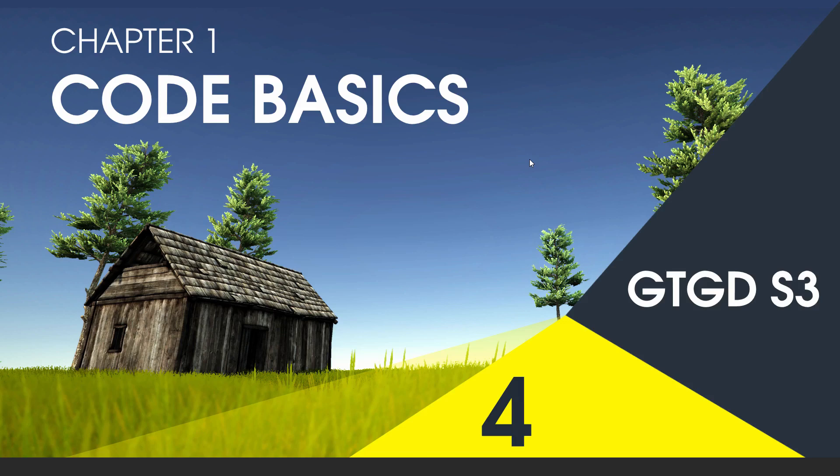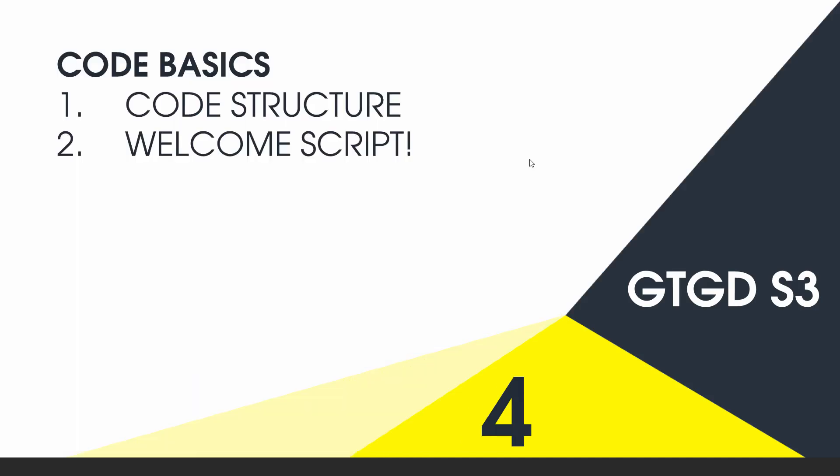Welcome to video 4 of series 3, and in this video we're going to get into the basics of code. So I'll go through the code structure, what it looks like inside, and then we'll write a welcome script that just gives a welcome message.